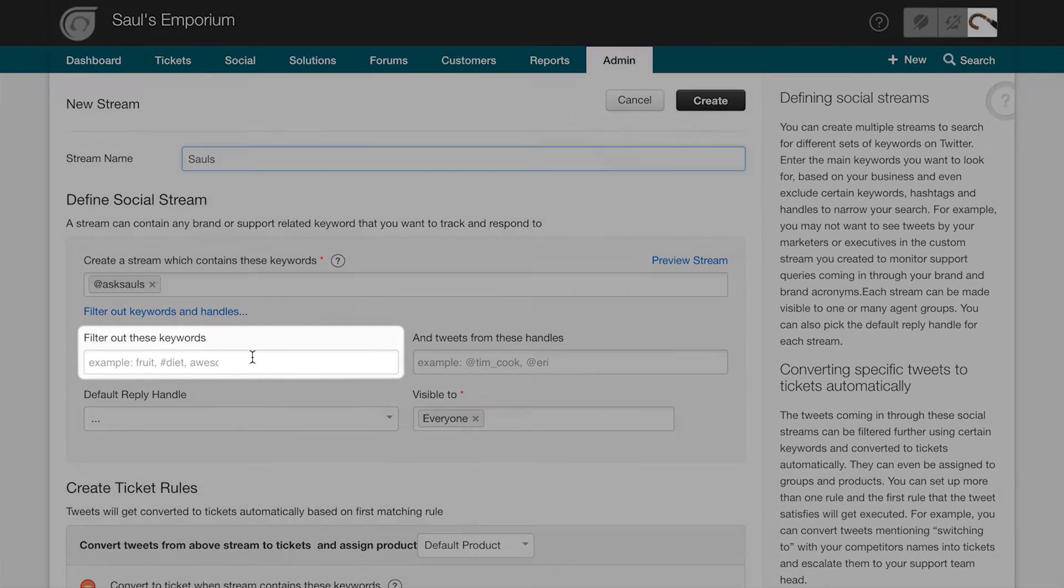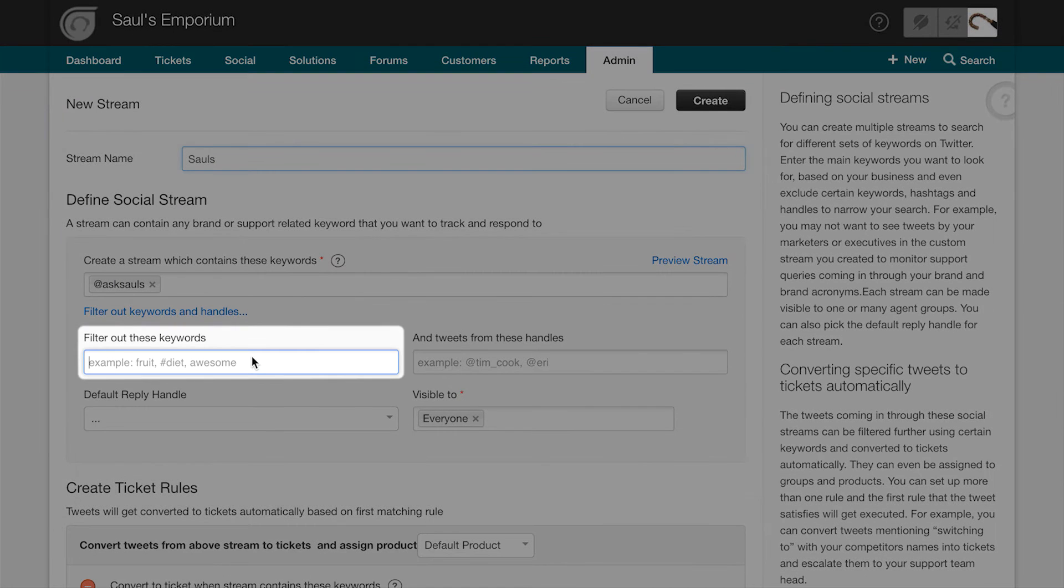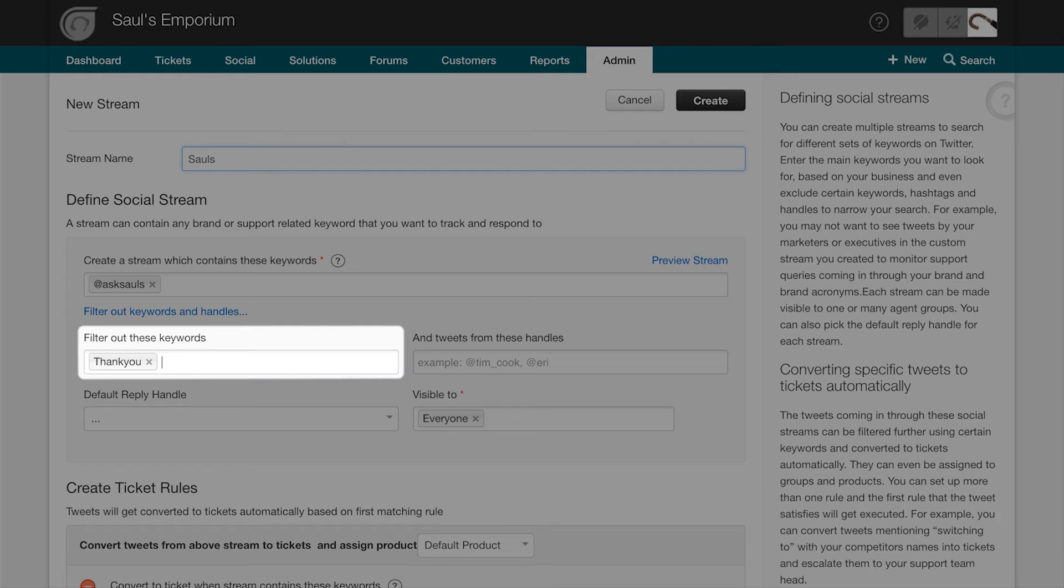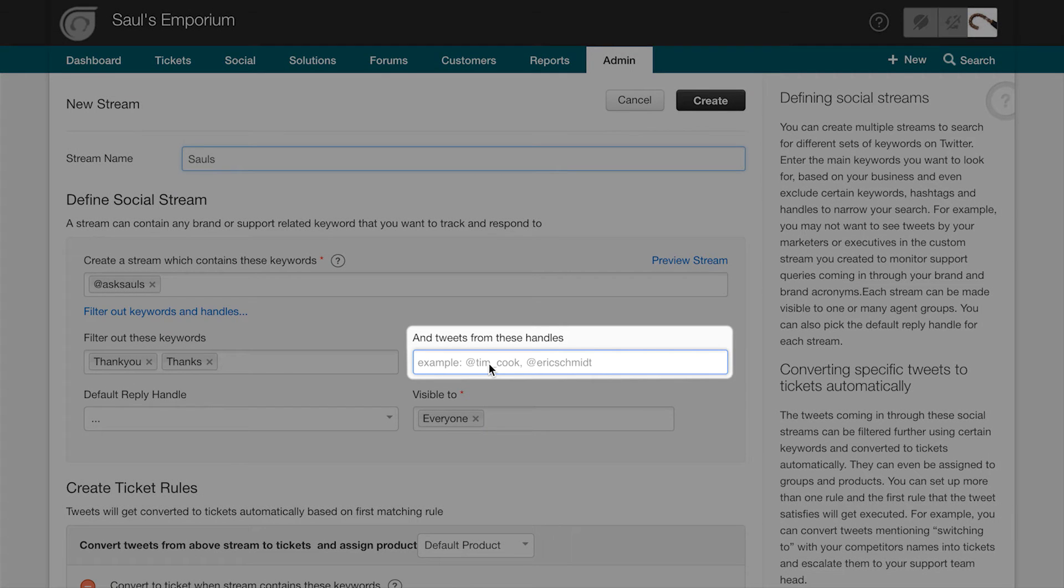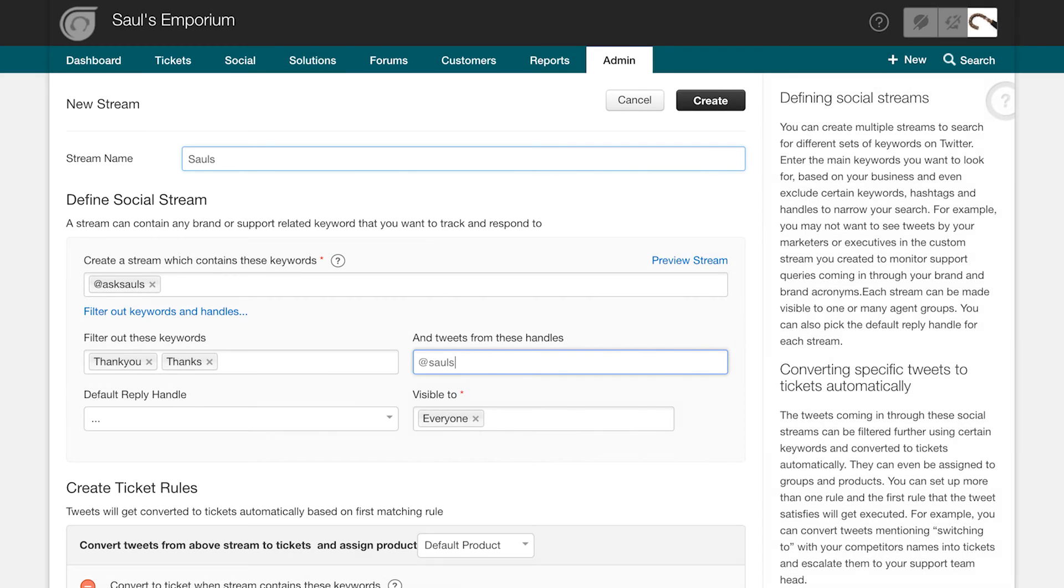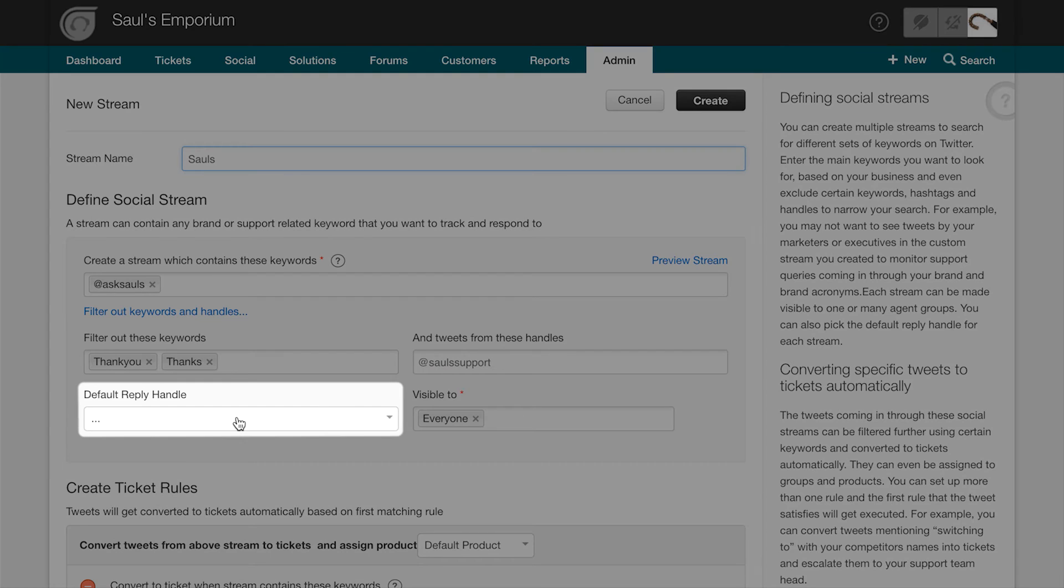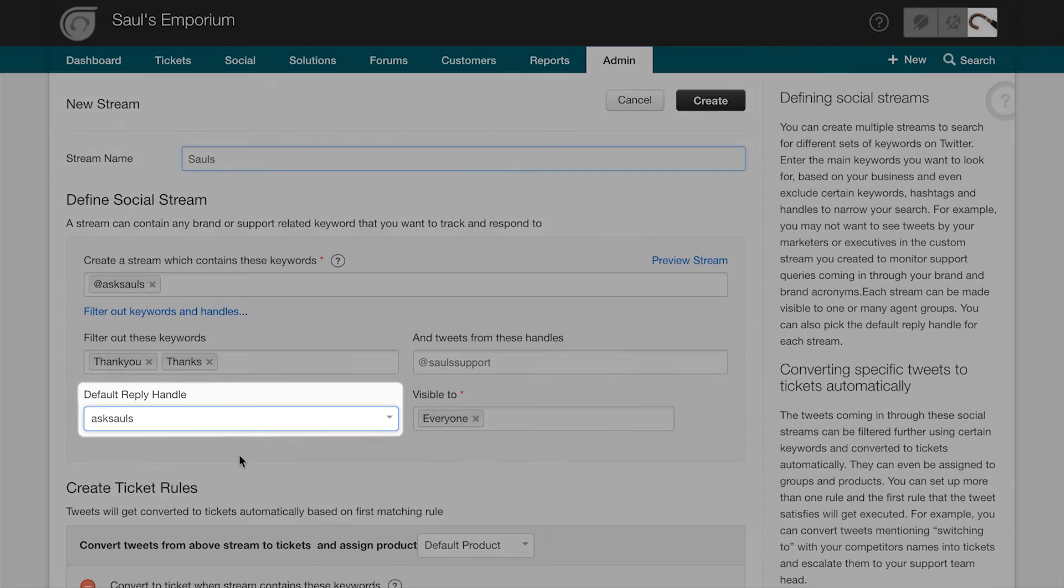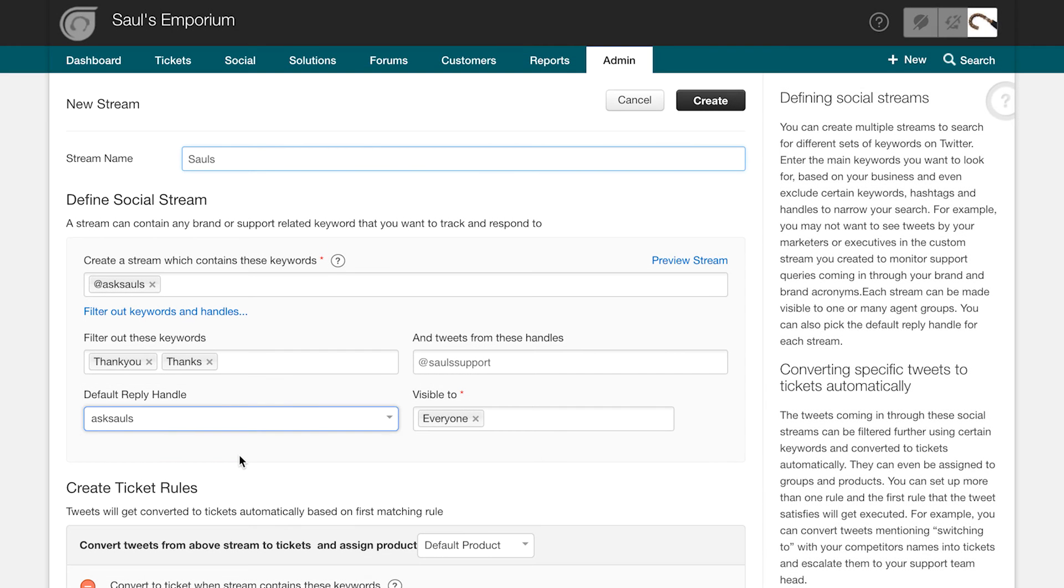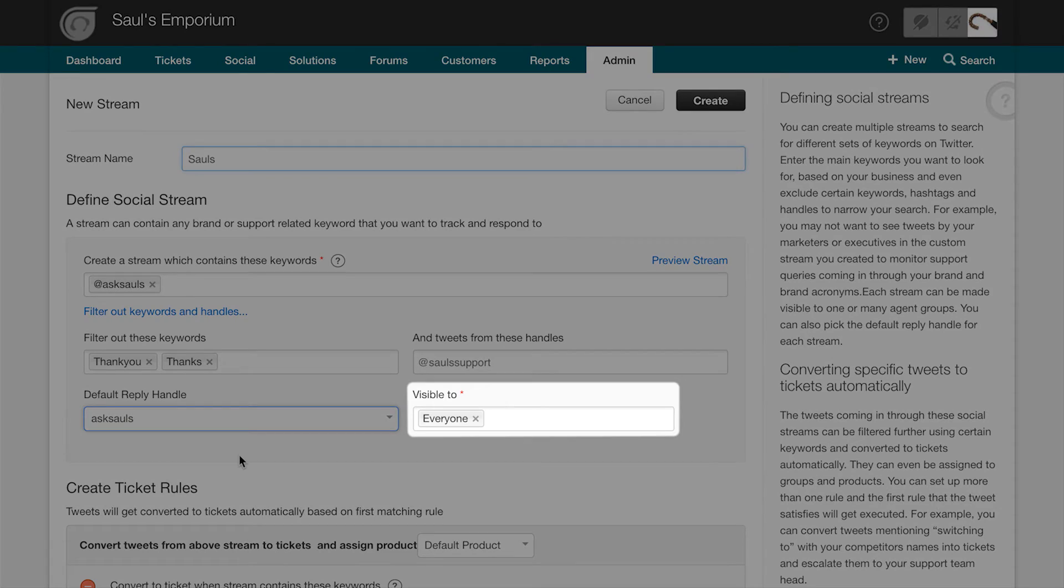Optionally, you can choose to filter out certain words from your search. This feature will be useful if you want to filter out general tweets that aren't relevant in thank you replies from your customers. You can also direct tweets from specific handles to appear on your stream. If you've added multiple accounts, you can select your default reply handle from the drop-down. You can also specify to which agent groups this stream will be visible to.